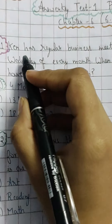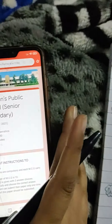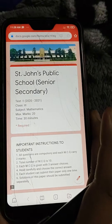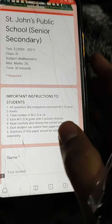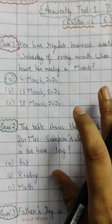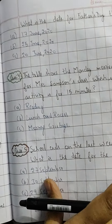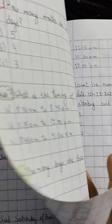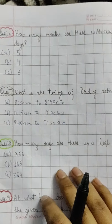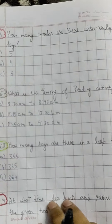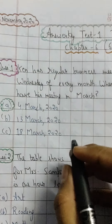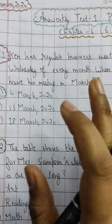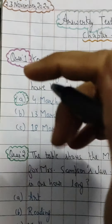For the first question, always remember this: you have to submit the solutions the way I have written them. The things that you can solve, you have to solve. Show it to me, solve the questions properly, and then submit the answer.